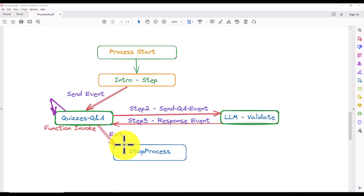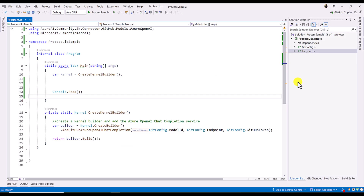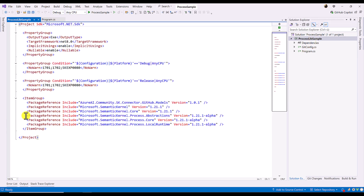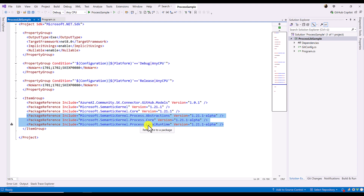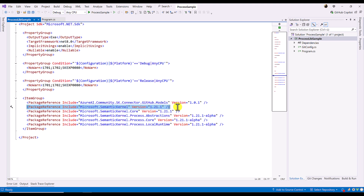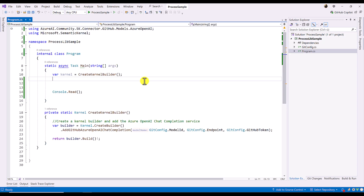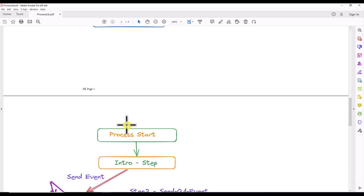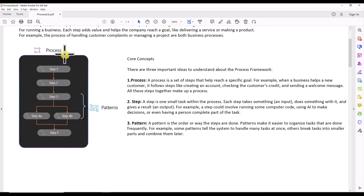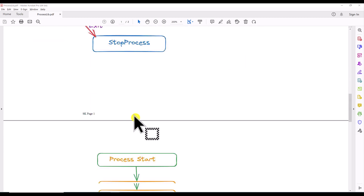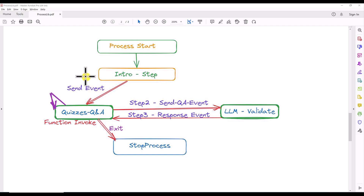Let's move on to Visual Studio and write a simple example of how to implement this Process Library in a Microsoft Semantic Kernel application. In Visual Studio I have created a new project called ProcessLibSample. The first step is to install the NuGet packages: you need Microsoft.SemanticKernel.Process.Abstractions, Process.Core, and Process.LocalRuntime. Make sure to use the latest Semantic Kernel NuGet package version 1.21.1. I also included my GitHub connector package SKConnector.GitHubModels.